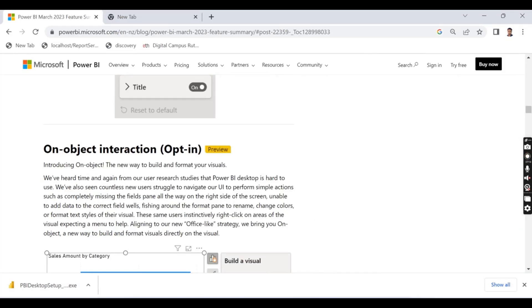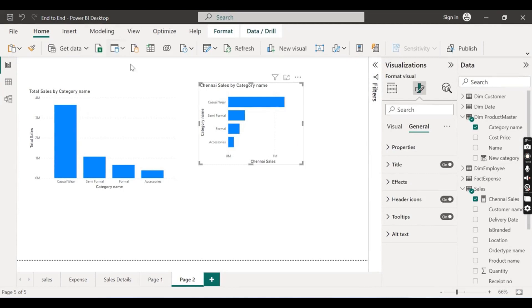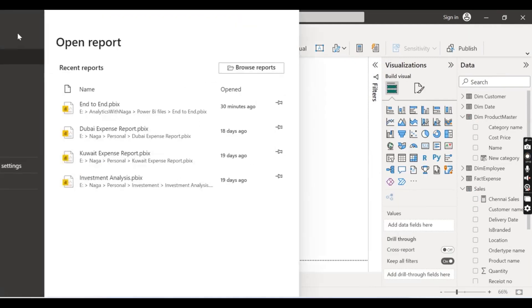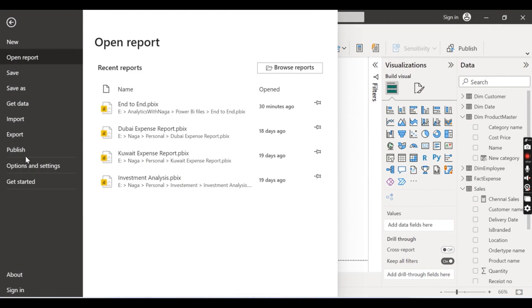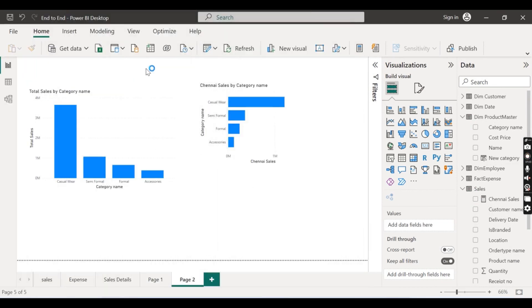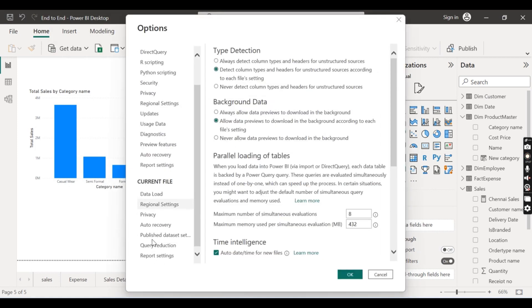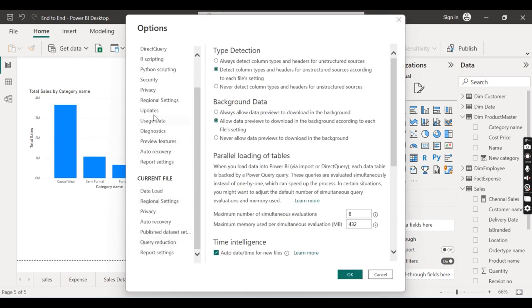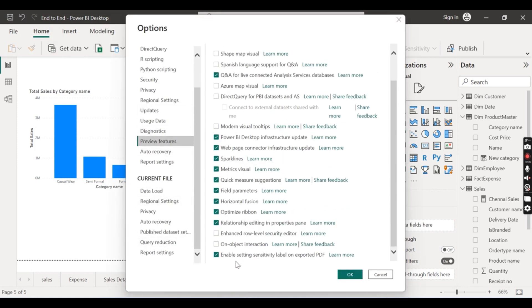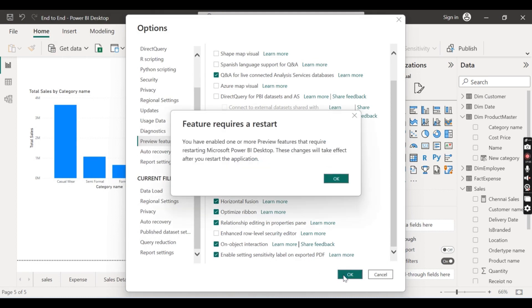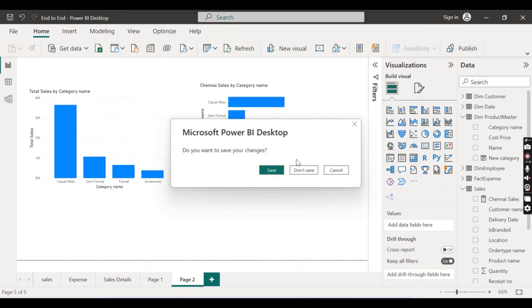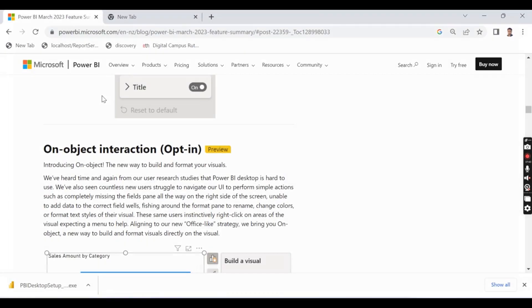So how to do it? This is in preview feature. Let's go and enable this and then we'll come back to that. So options, preview features, object on object interaction. Let's click on OK. I need to restart it. So let's close this one, save.